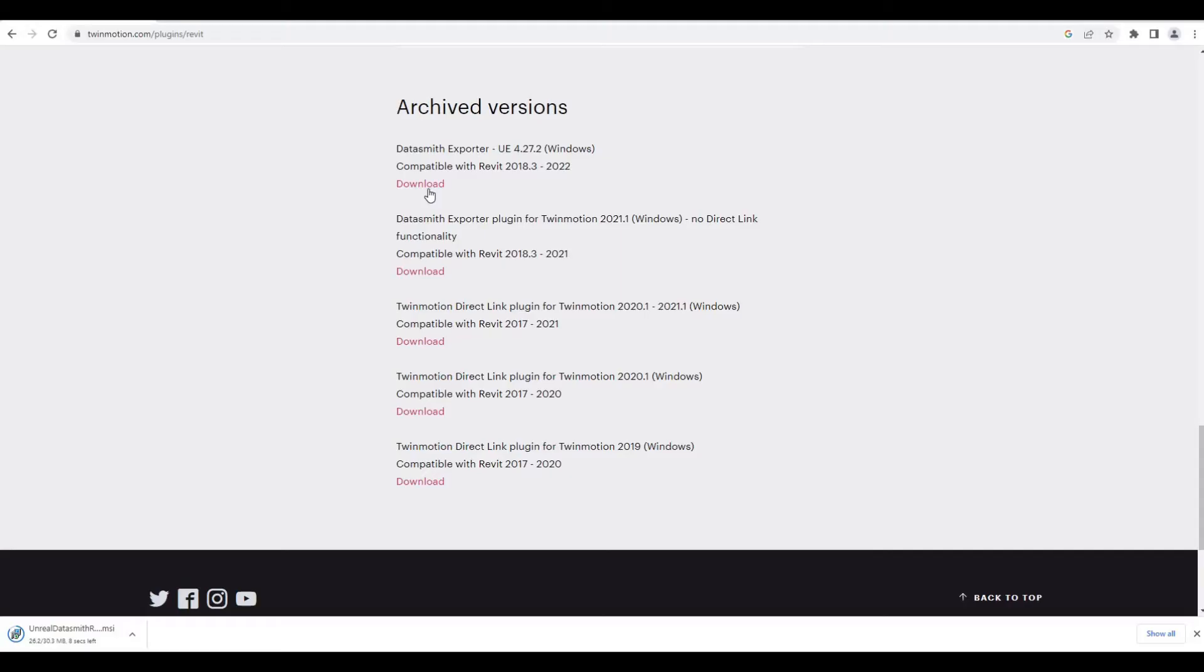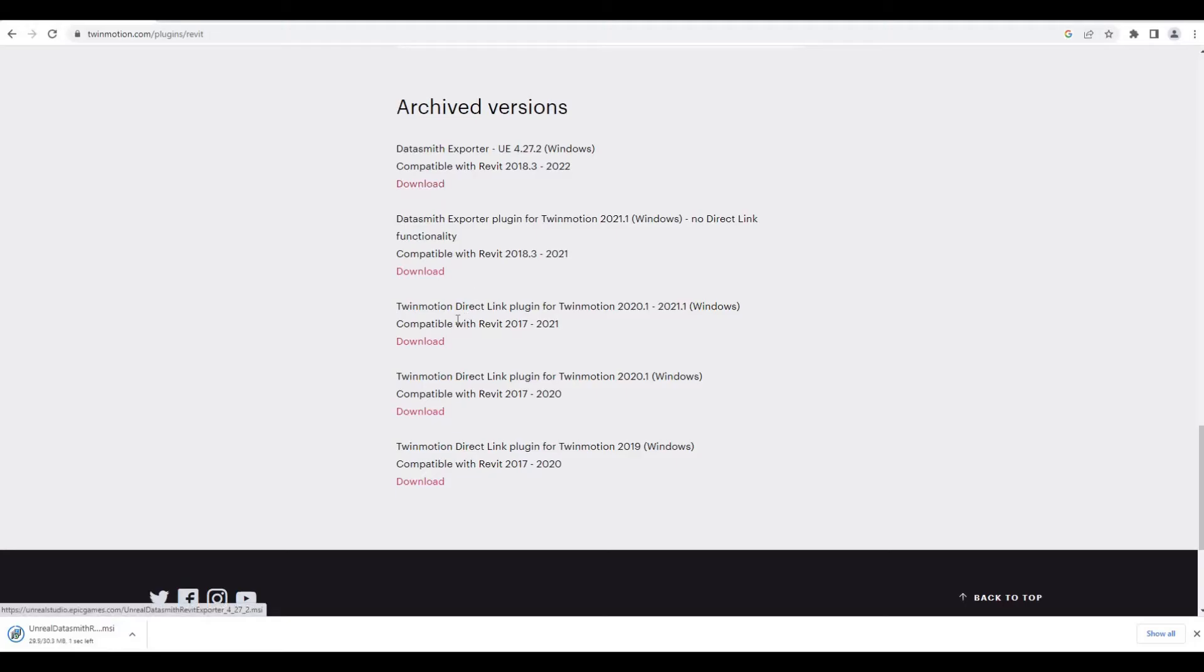At the same time we have archived versions here, so I'm probably gonna download the older one. We have the Datasmith right here, direct link as well, so I could download this one as well.